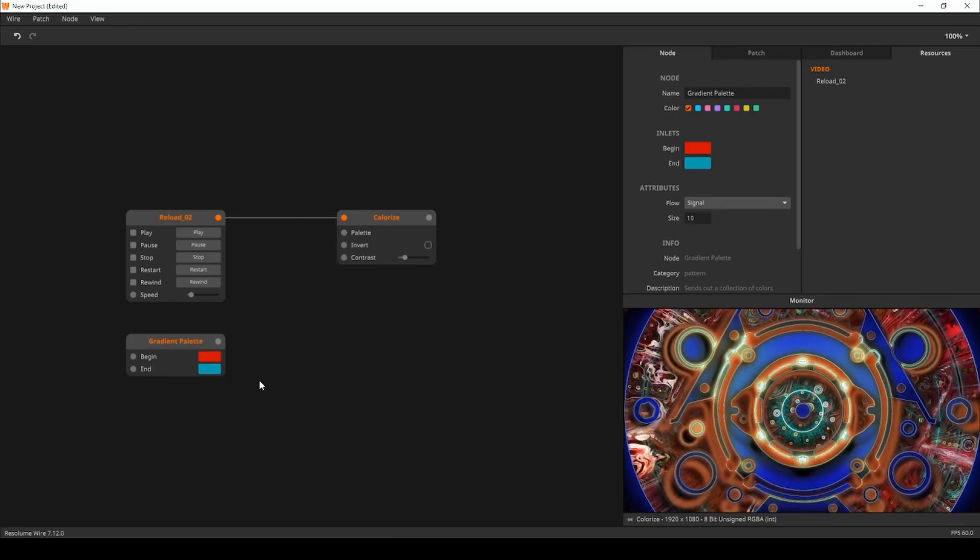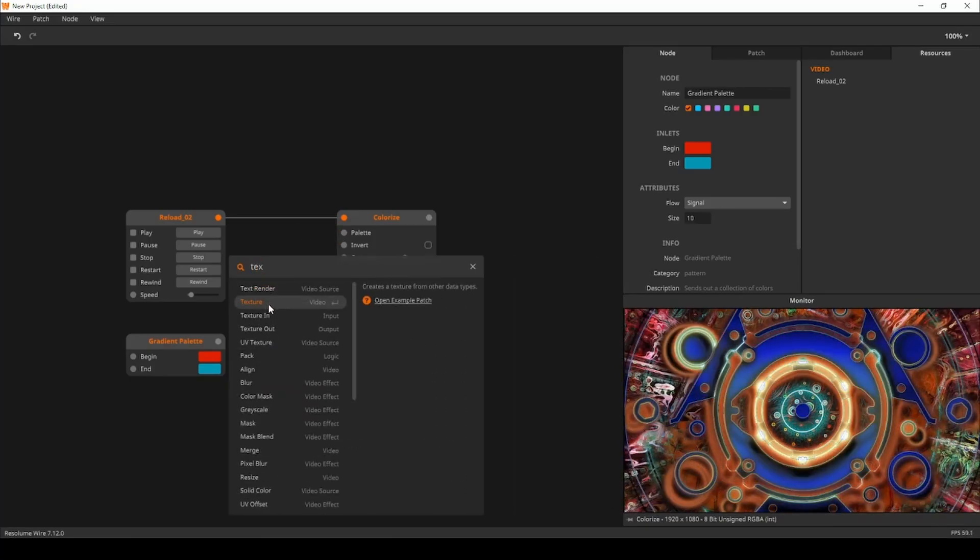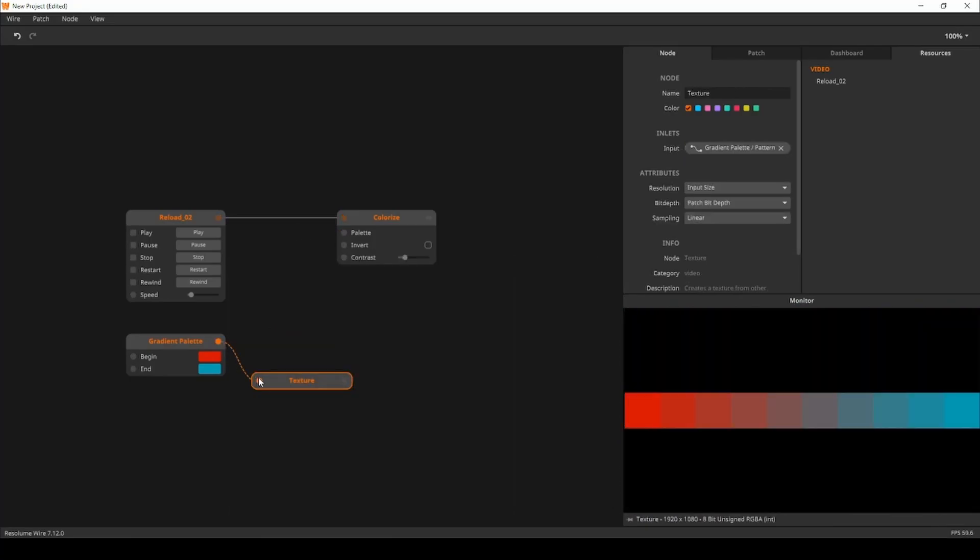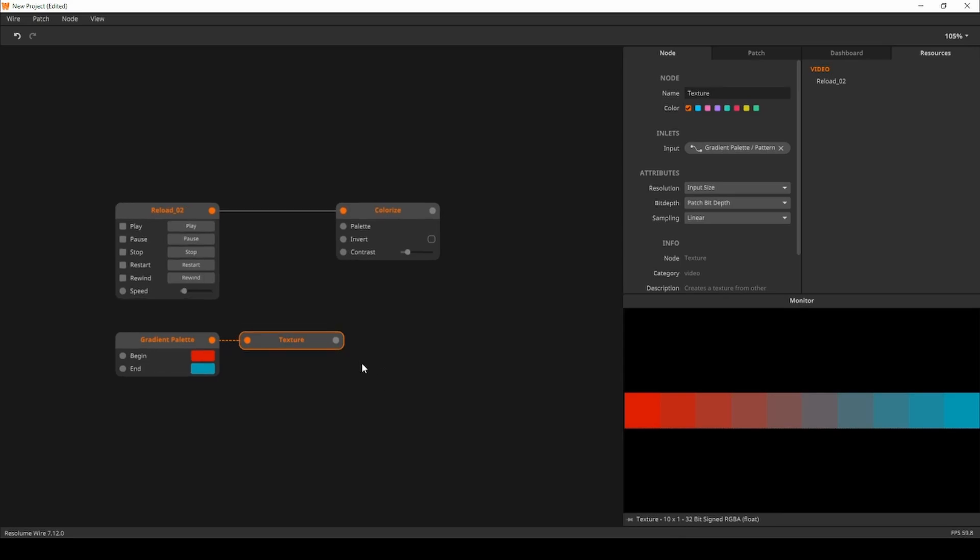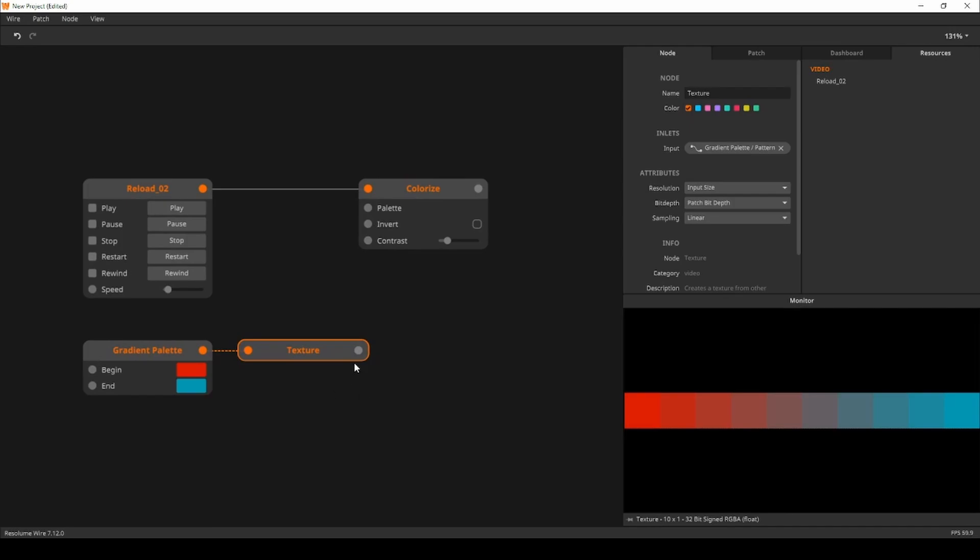I'll create a texture node to convert the float4 collection coming from the gradient palette to a texture. When I click on the texture node we'll have a texture with the colors from the gradient. Also note that the size of the texture is 10 by 1 pixels which is super tiny. This is because the size of the collection is 10 so we end up with a texture of 10 by 1 pixels. Now we can apply the gradient to our footage.